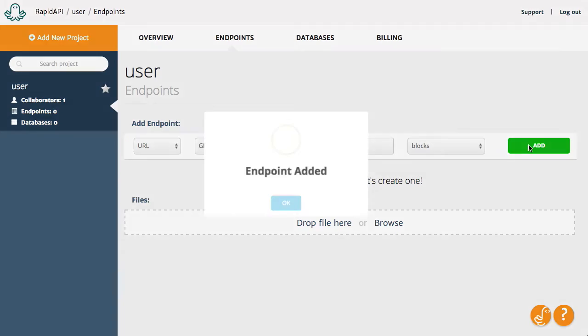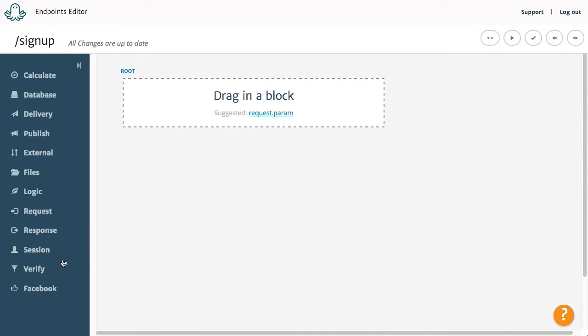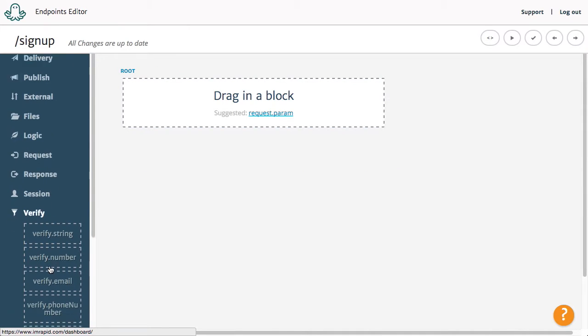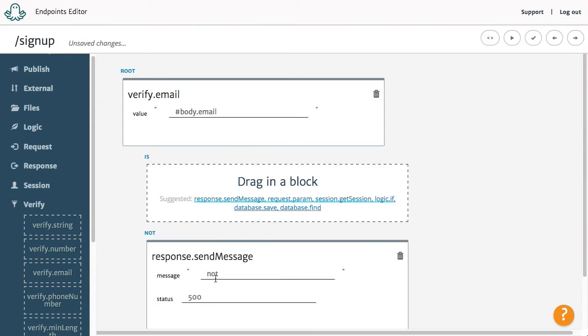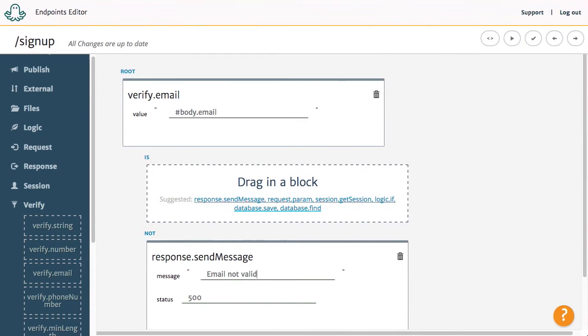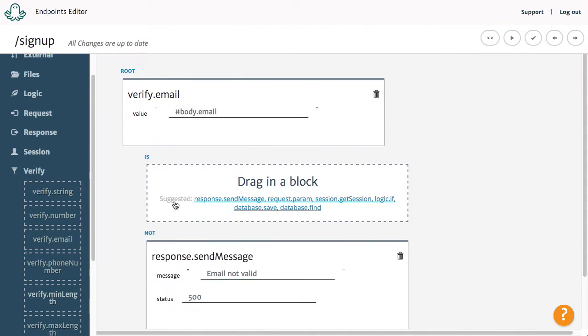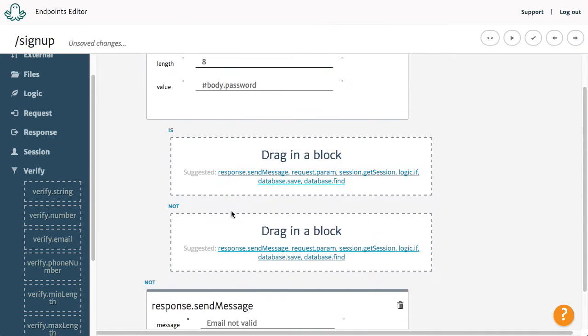This will be used for registration. In the endpoint, we will use the EmailVerify block to ensure the user's email is valid. We will also use the MinimumLength block to make sure that the password is at least 8 characters long.